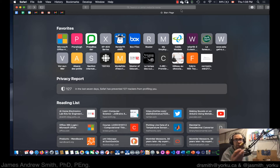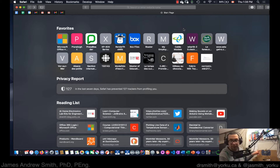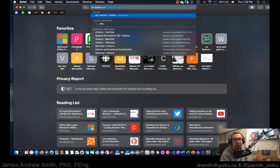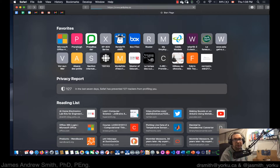Right here I've got an Arduino compatible board that we'll use. I've also got another board from Seed Studios that is compatible with the Arduino IDE. So we're going to go to Arduino.cc.